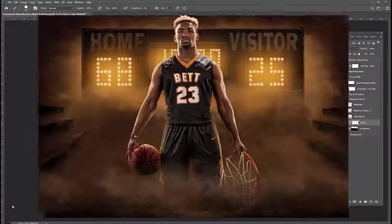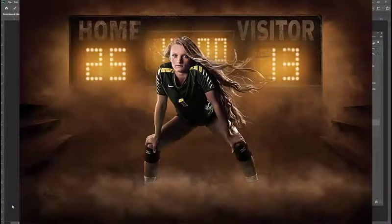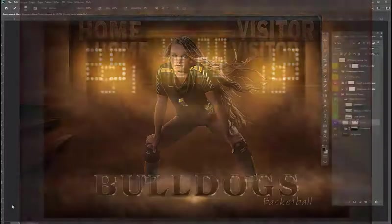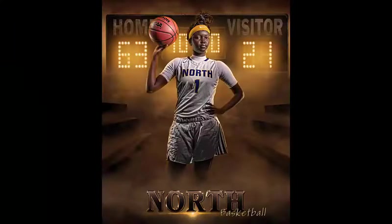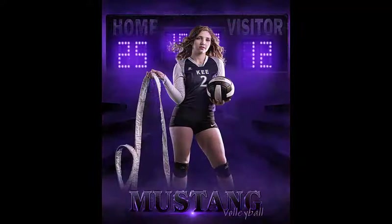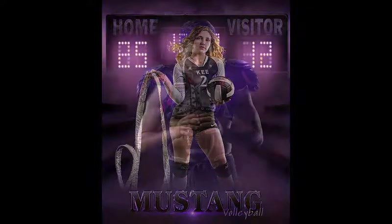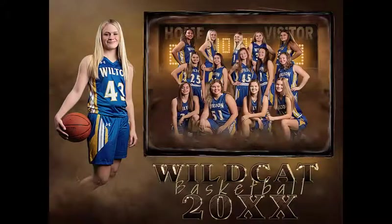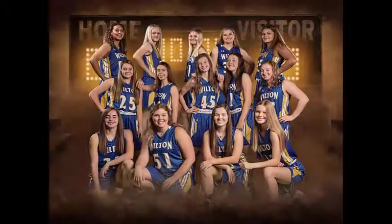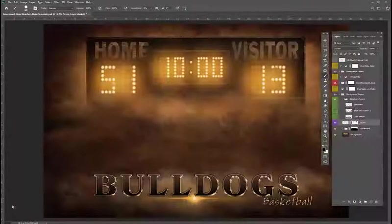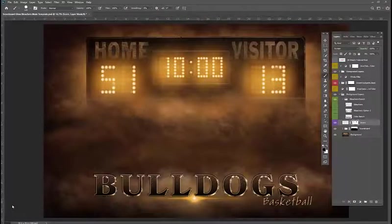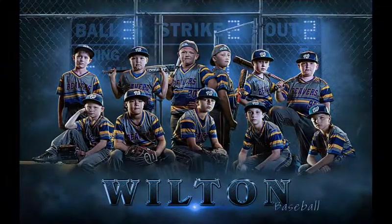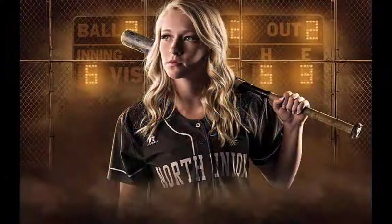This scene works great for individuals too. There's also add-ons of a vertical template that you can get that makes great banners or prints. You can also get the memory mate and an 8x10 team photo to use for your team. If you like this, be sure to check out my other Score Glow Softball Baseball template that provides a unique scoreboard for softball and baseball players.